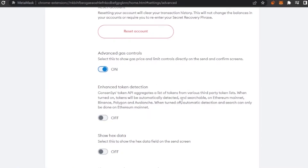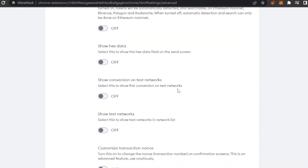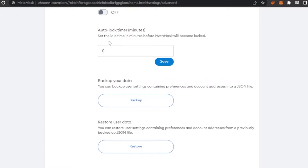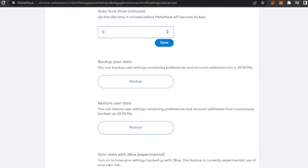This Advanced Gas Control setting was not available on MetaMask before but is now available in 2022. There's also Enhanced Token Detection, Show Hex Data on the send screen, Show Fiat Conversion on test networks, and an Auto Lock Timer — which locks your MetaMask after a set number of idle minutes. This is a great security option if you step away from your computer or someone else might use it.